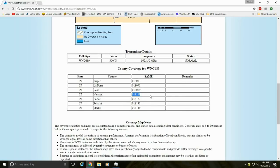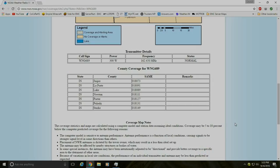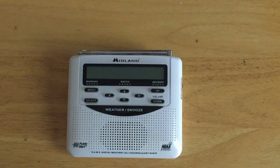So I would tune my radio to channel 3 and put in SAME code 018127, as well as the surrounding counties to my west. Now let's go ahead and program this NOAA weather radio.